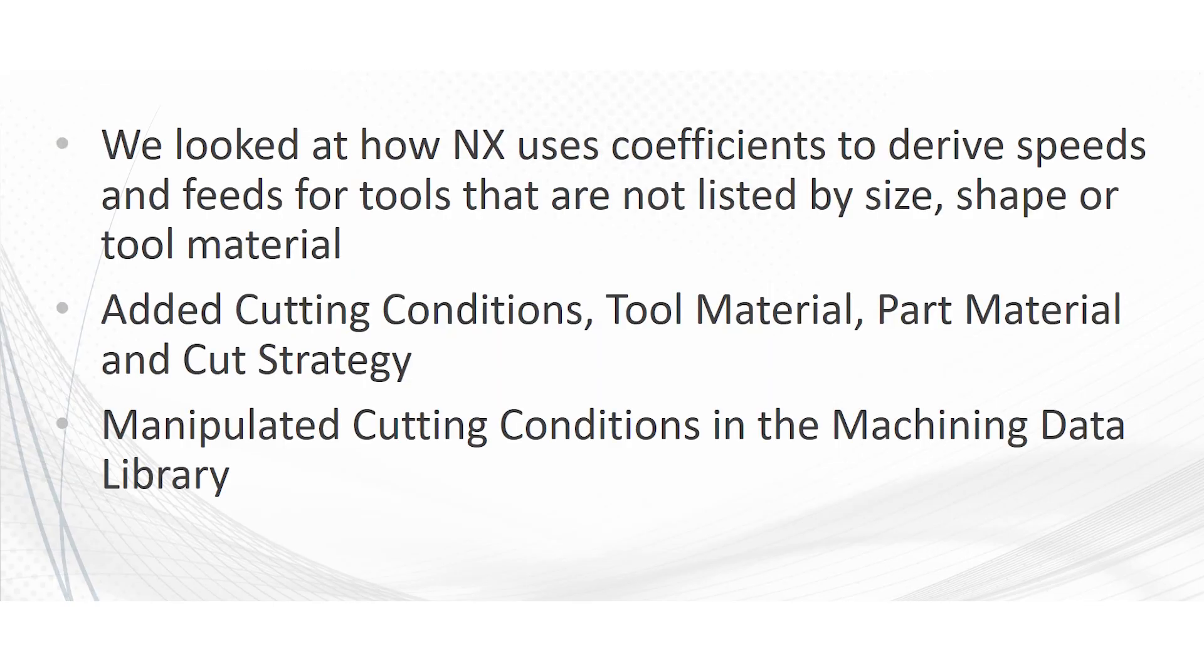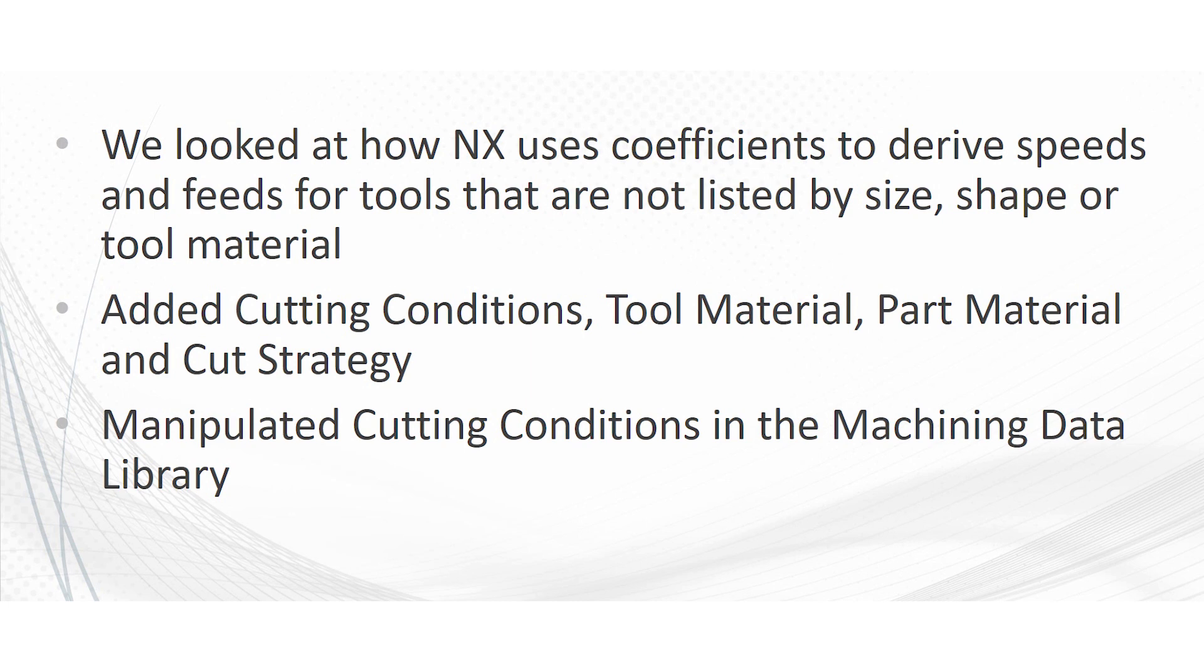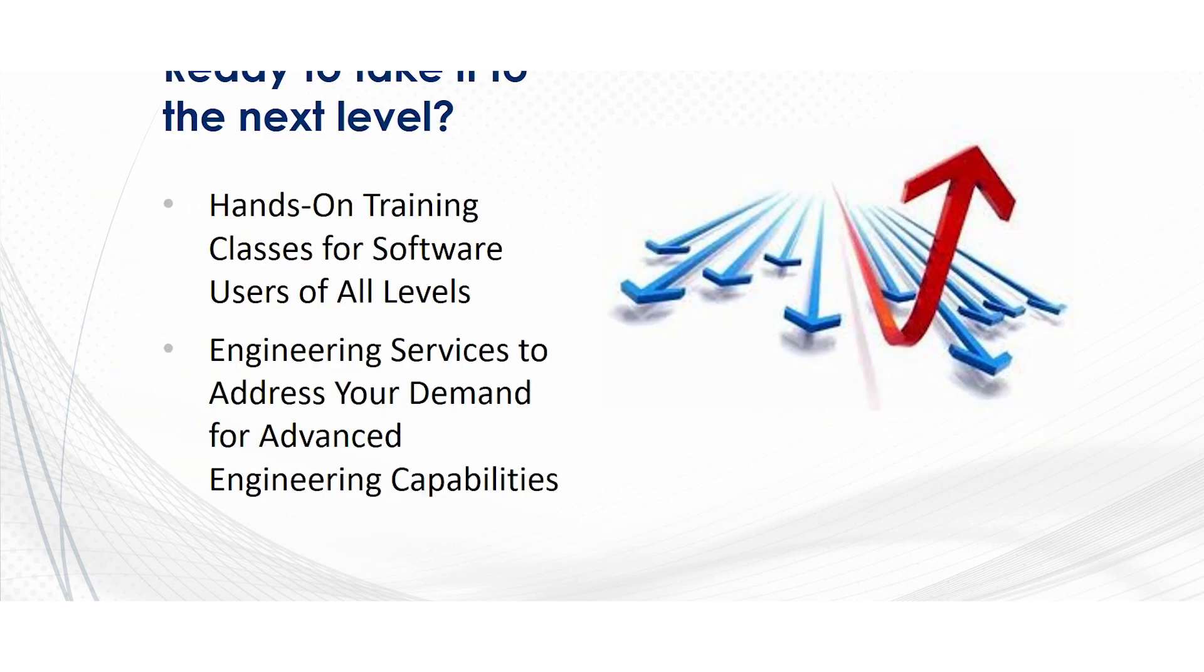So back to our PowerPoint summary. We looked at how NX uses the coefficients to drive speeds and feeds for tools that are not listed by size, shape, or tool material. We added different cutting conditions, different tool materials, different part materials, and cutting strategies to manipulate the way that it was going to produce its speeds and feeds. And we also manipulated cutting conditions in the machining data library and in the tool data library. So we modified the different methods of manipulating those coefficients.